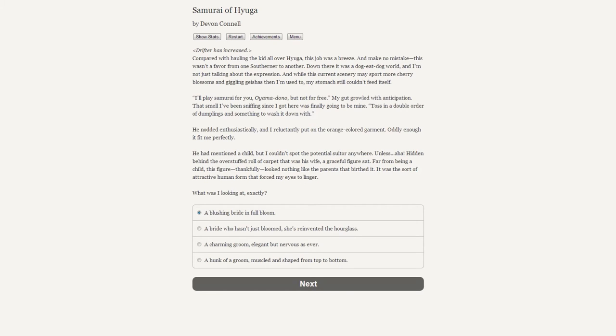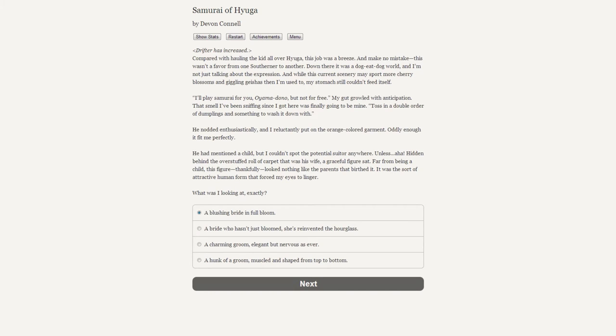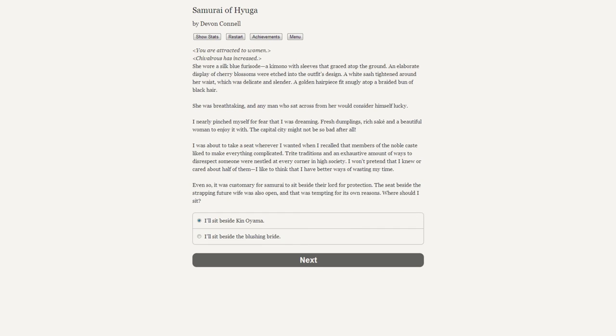[Drifter has increased] "I'll play samurai for you, Oyama-dono, but not for free. My gut growled with anticipation - that smell I've been sniffing since I got here was finally going to be mine. Toss in a double order of dumplings and something to wash it down with." He nodded enthusiastically and I reluctantly put on the orange-colored garment. Oddly enough, it fit me perfectly. Hidden behind the overstuffed roll of a carpet that was his wife, a graceful figure sat. Far from being a child, this figure thankfully looked nothing like the parents that birthed it.